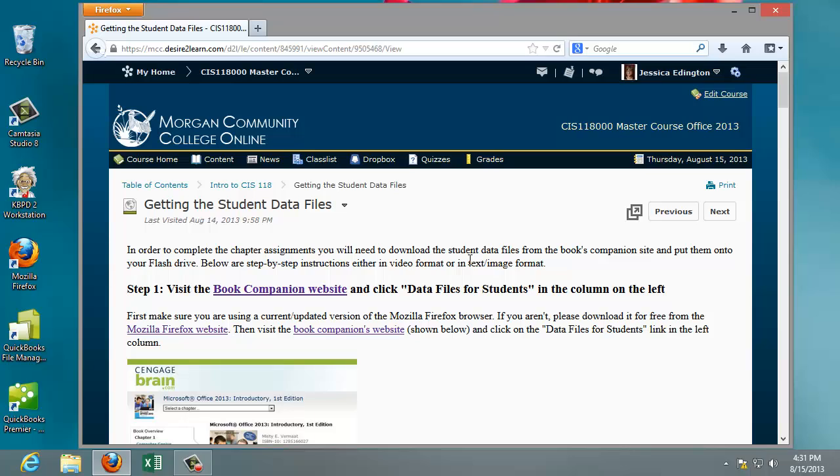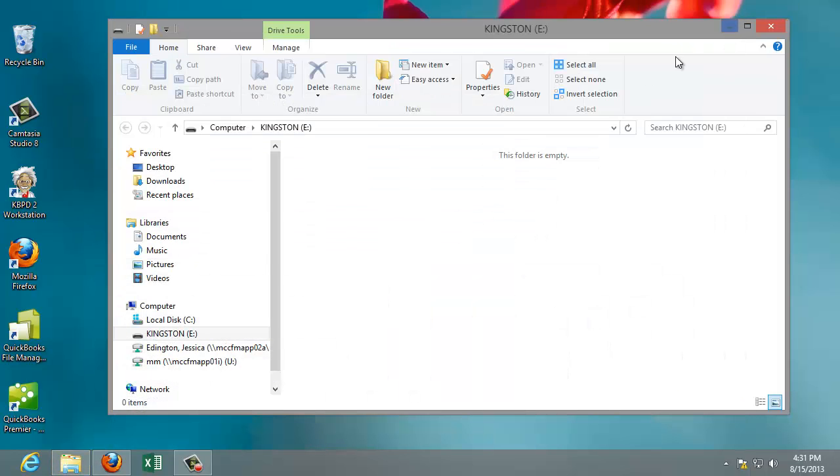Before we actually download those data files, we need to make sure that our flash drive is actually ready and organized as much as possible to make it easier throughout the semester. So go ahead and plug in your flash drive to your computer, and it should automatically recognize that flash drive, and my computer will automatically bring it up for me.